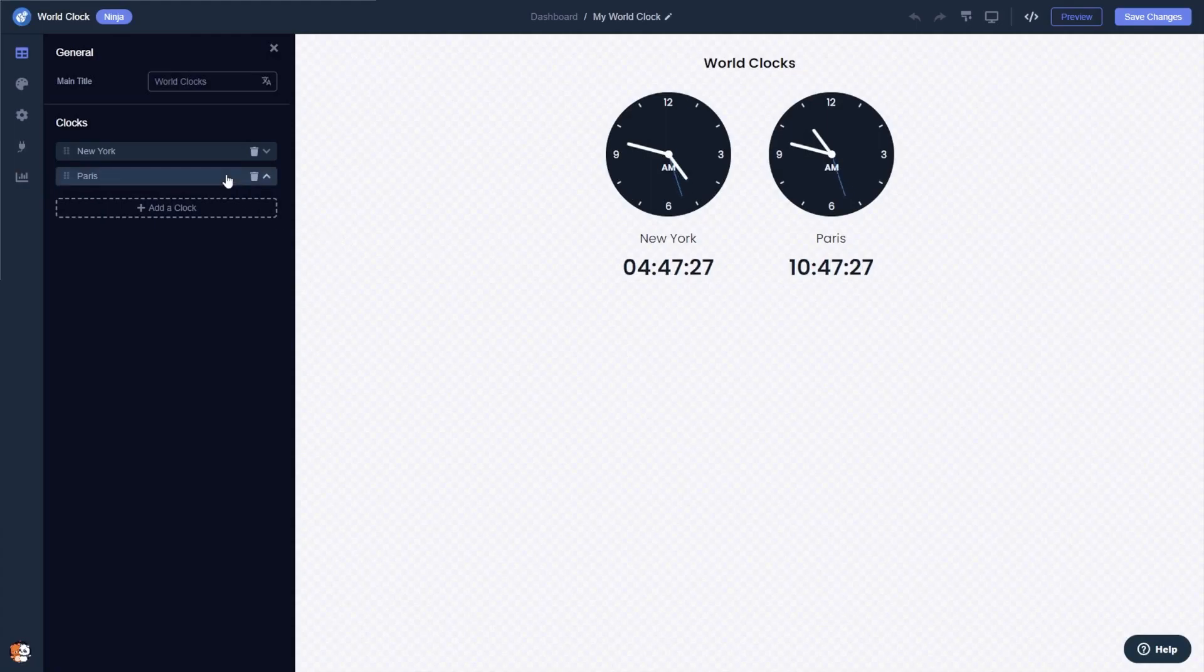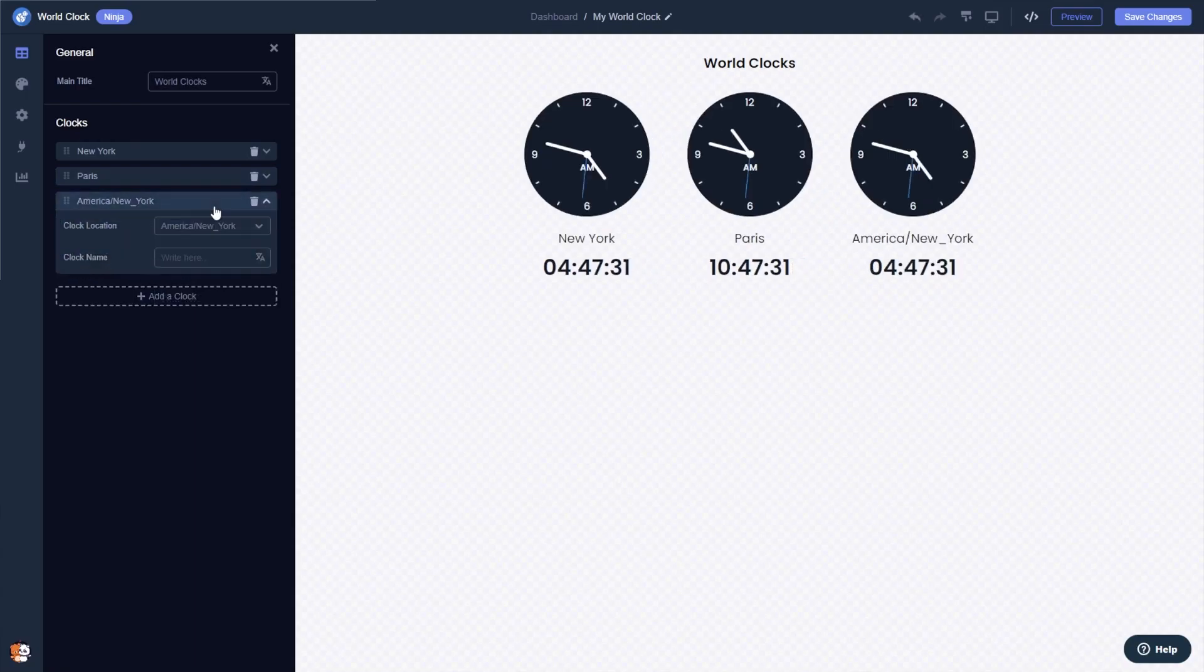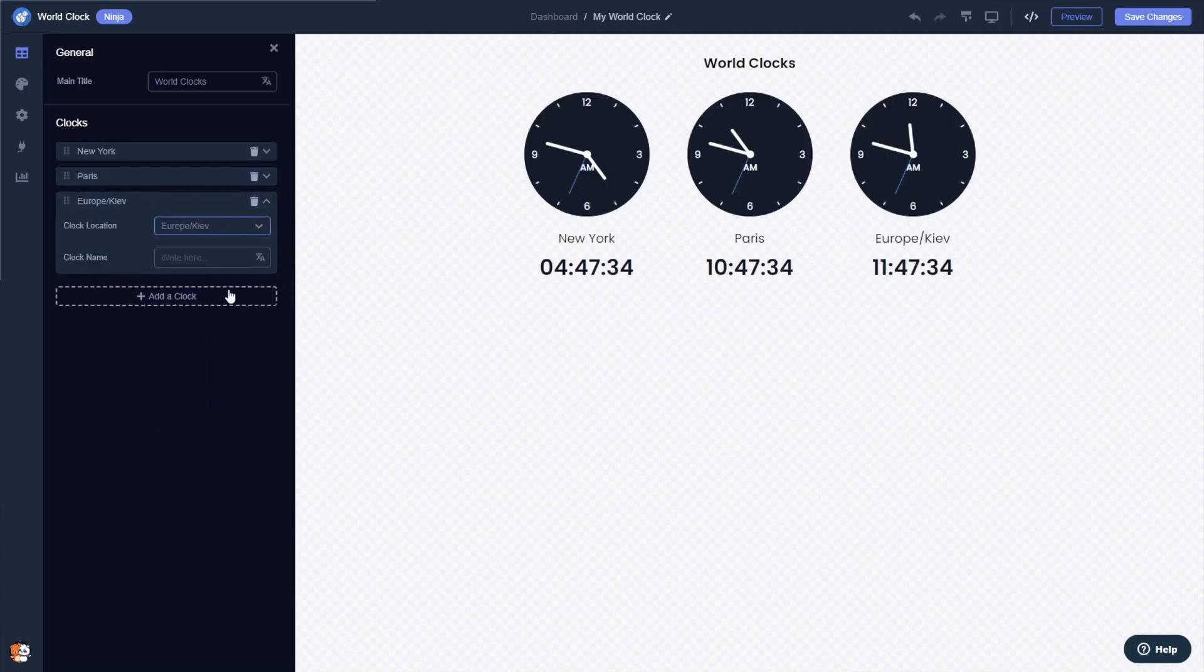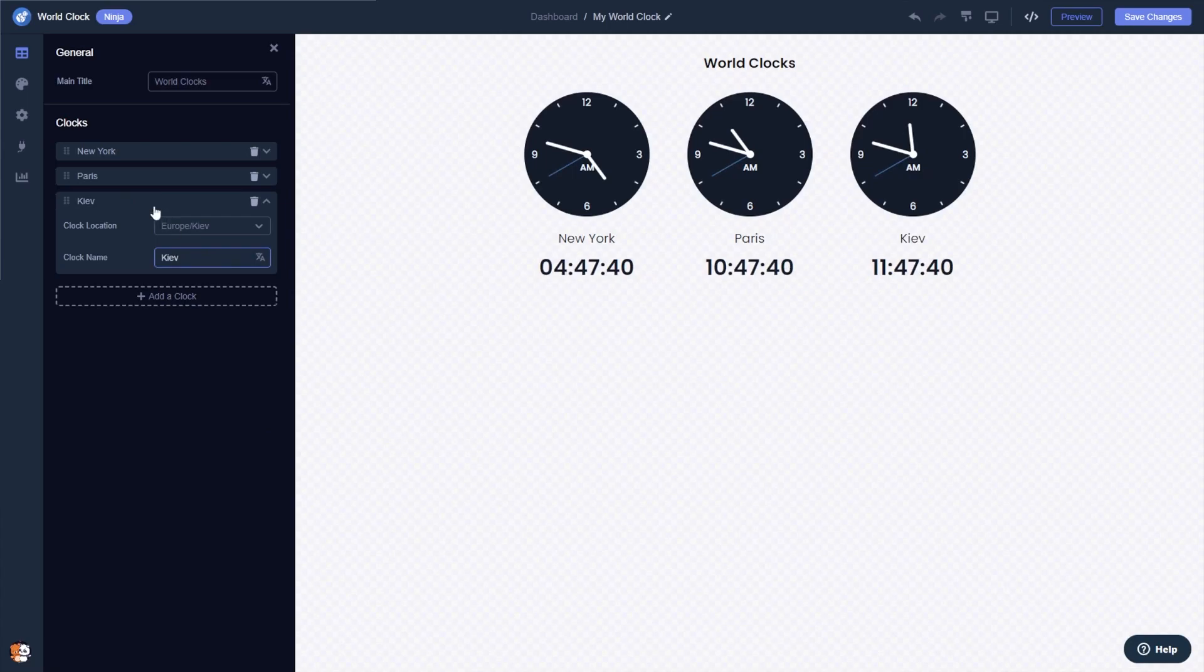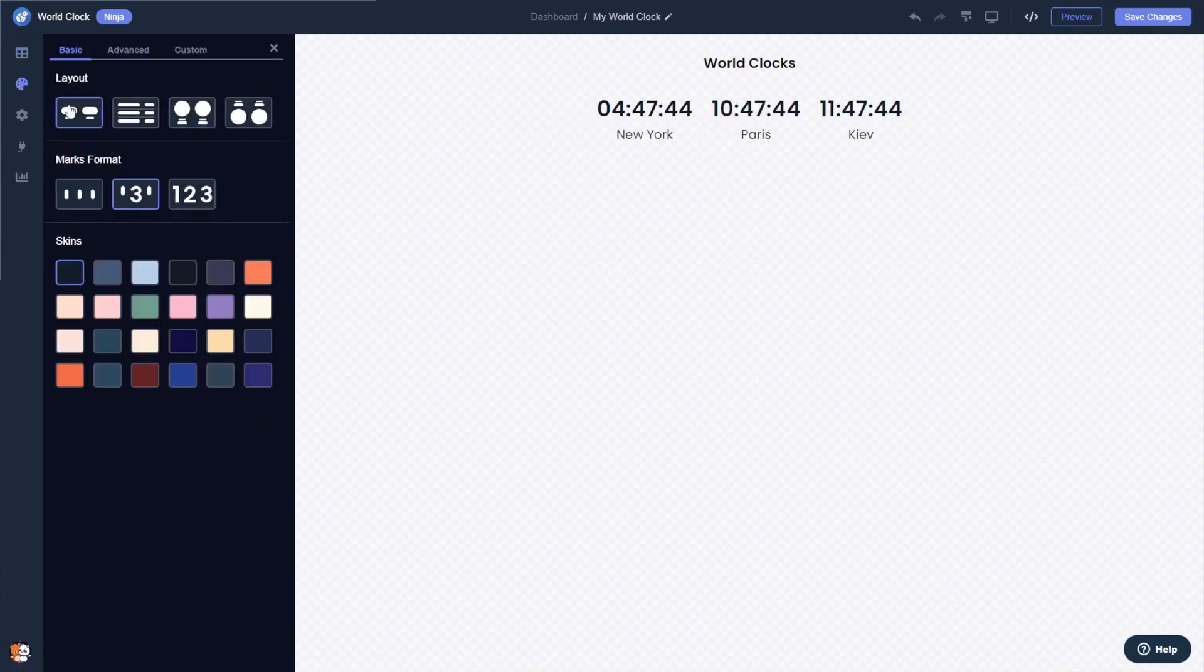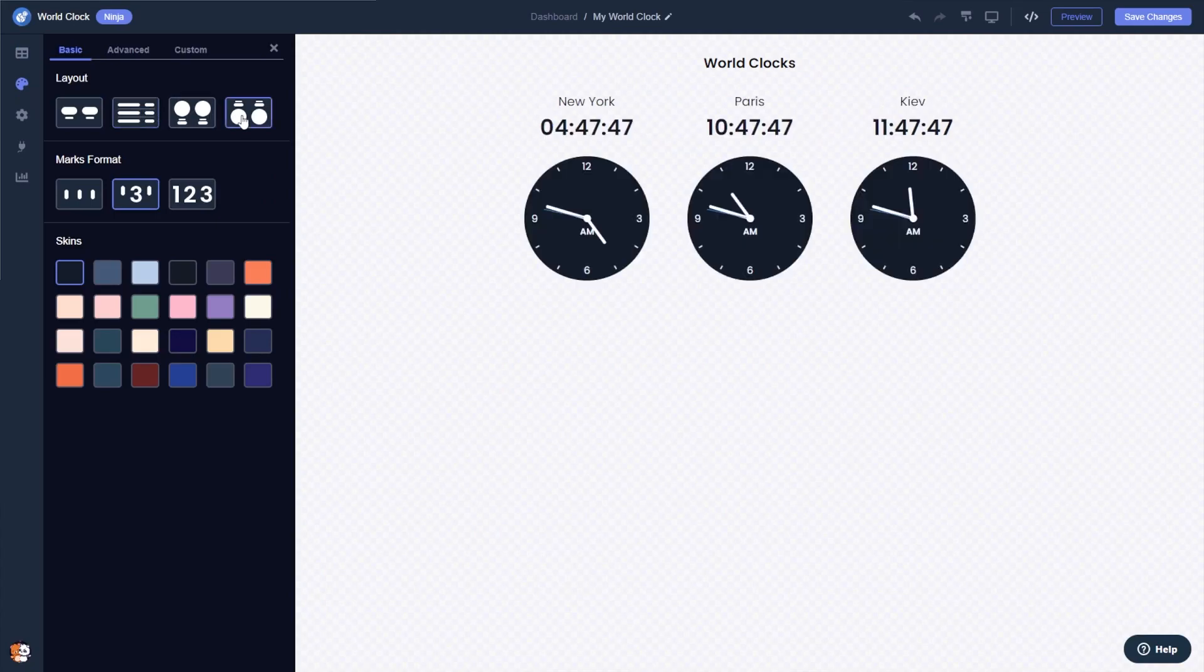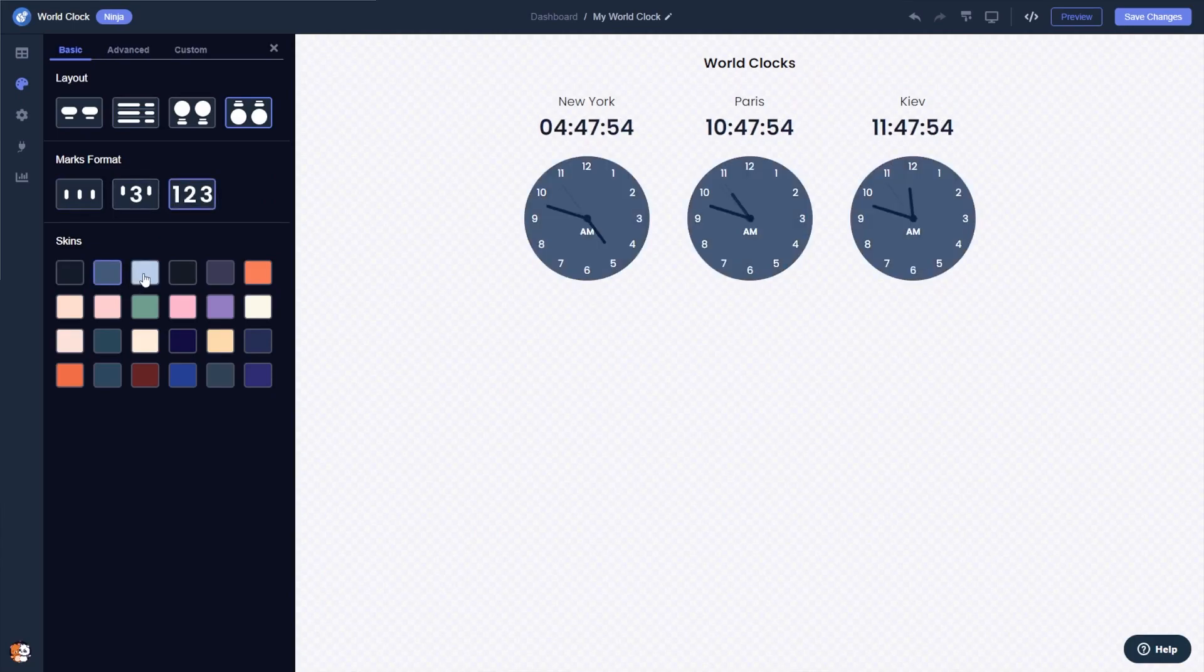Here in the editor, you can add and edit clocks. You can select a layout, select the clocks marks format, and select a design skin.